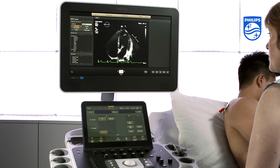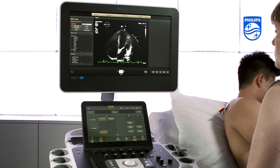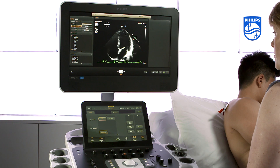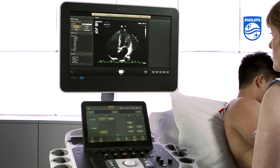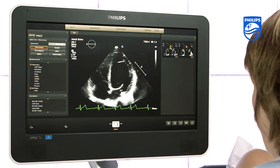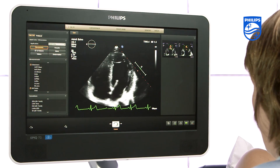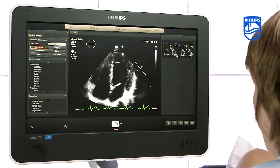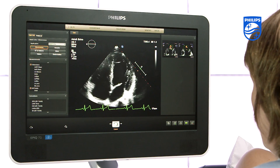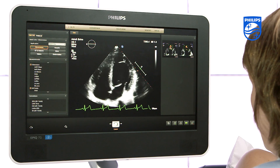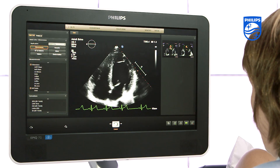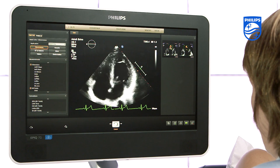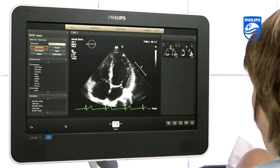Today we're going to show you how to acquire a full volume data set on the Philips EPIC ultrasound system. We are using the X51 transducer, which inherits all the great features of the S51 single crystal pure wave transducer combined with Live3D. Here we are scanning the apical 4 chamber, but you can acquire from different anatomical views depending on your target anatomy. We use full volume when we need a larger volume of data which usually includes the whole heart — for example when you want to perform an ejection fraction in QLab.